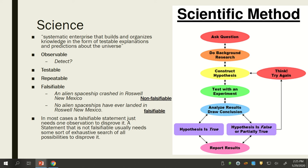Falsifiable essentially means that if someone makes a claim, it can be disproven. For example: 'An alien spaceship crashed in Roswell, New Mexico' — that's not really falsifiable, because maybe it crashed and went away; I can't disprove it. But 'No alien spaceships have ever landed in Roswell, New Mexico' — that is falsifiable, because I just have to find one to disprove it. Know those four things: observable, testable, repeatable, and falsifiable.